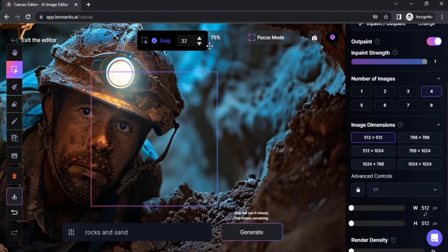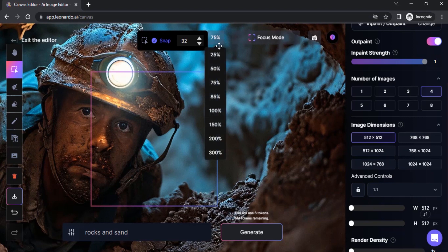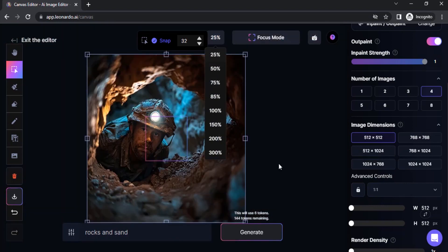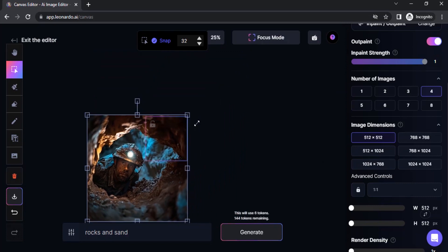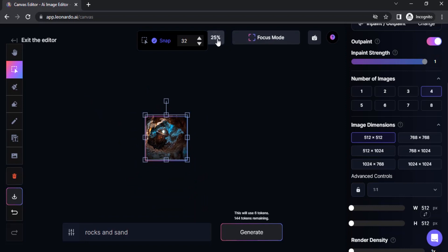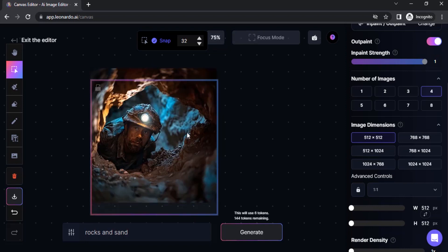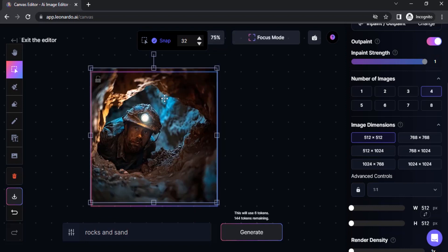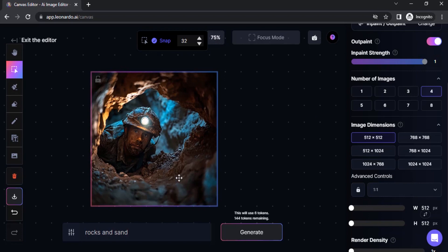I'm going to zoom out to 25% and scale it down to place inside the canvas. I just placed the image inside the canvas. You can see the canvas dimension is 512 by 512.